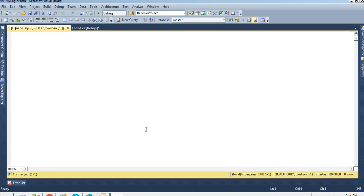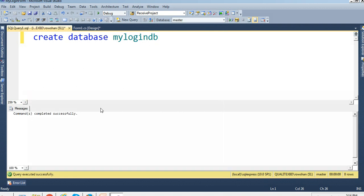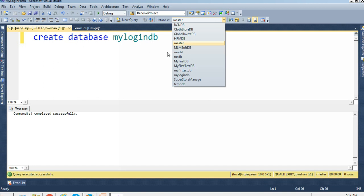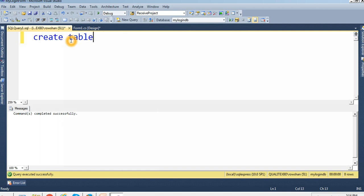Now create the database and table, and insert records. Select 'master' first, then run the create database command. The command executes successfully and 'MyLoginDB' is created. Now inside this database, I'm going to create a table.